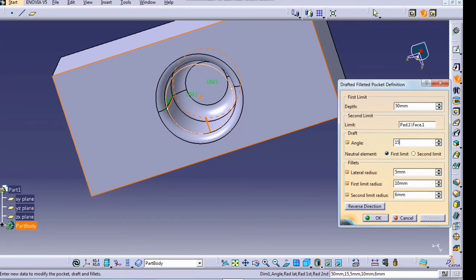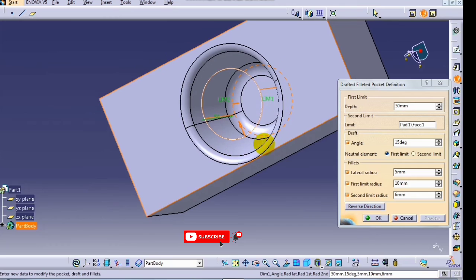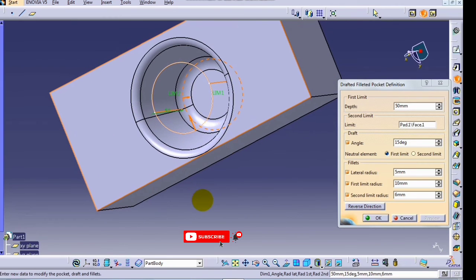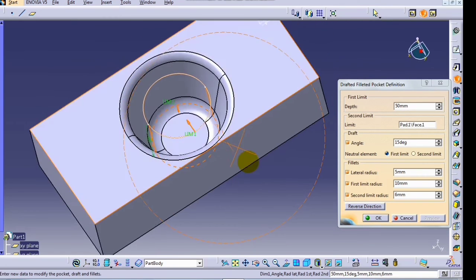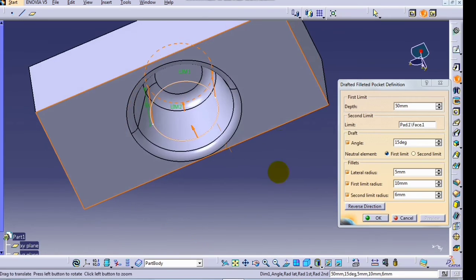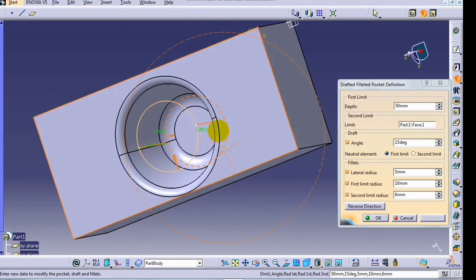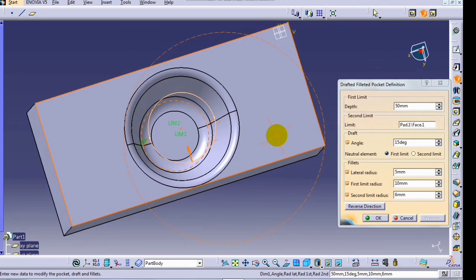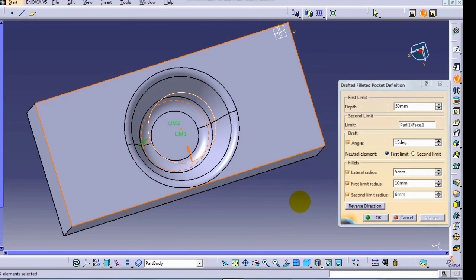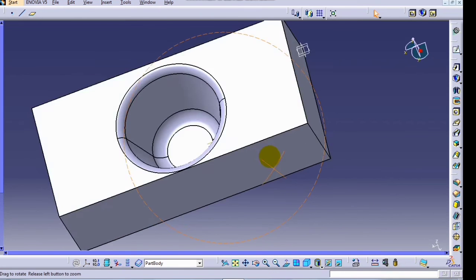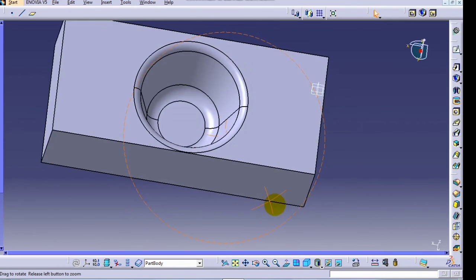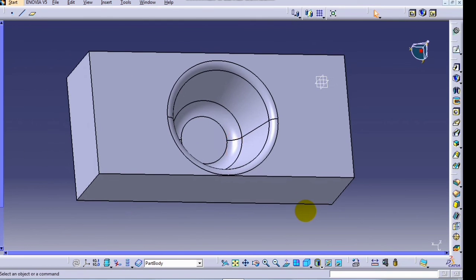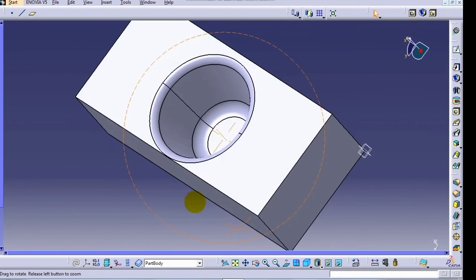Increase the angle and click preview. Like this, the drafted filleted pocket command is used in part design. This is a drafted filleted pocket command.